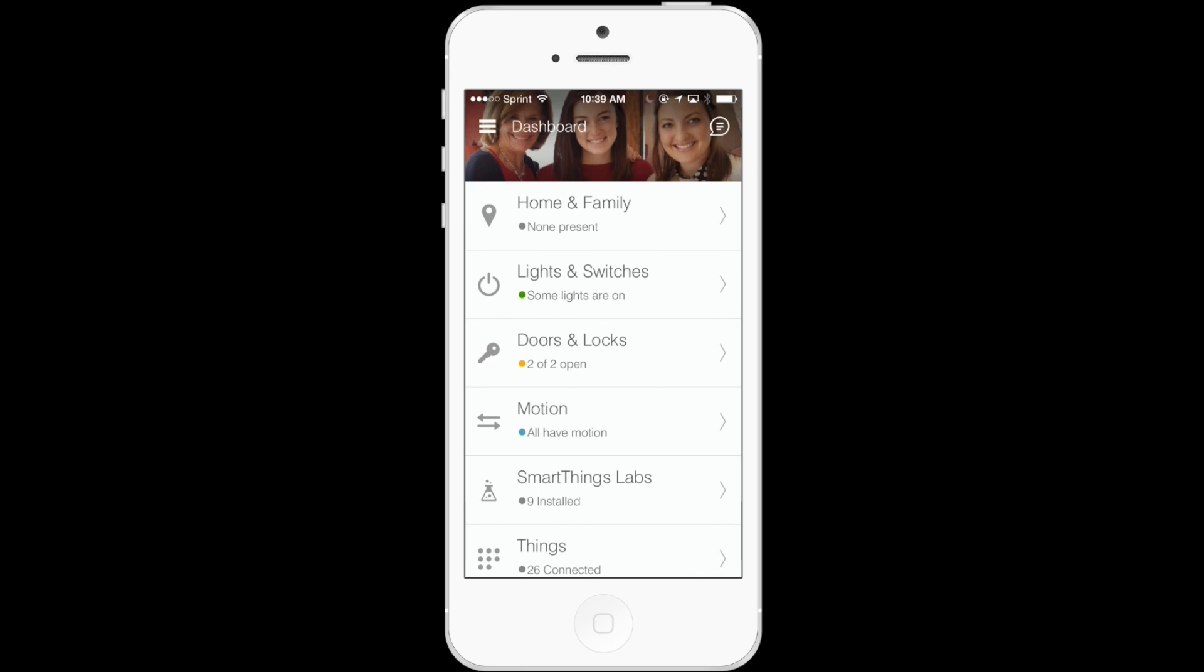Hey there. Today I wanted to show you how to group different items in the SmartThings app. As you move from just a few smart items to a more complete smart home, the number of connected things in your app is going to expand.